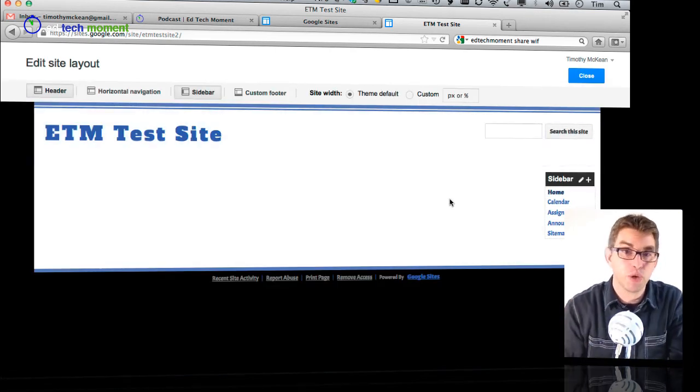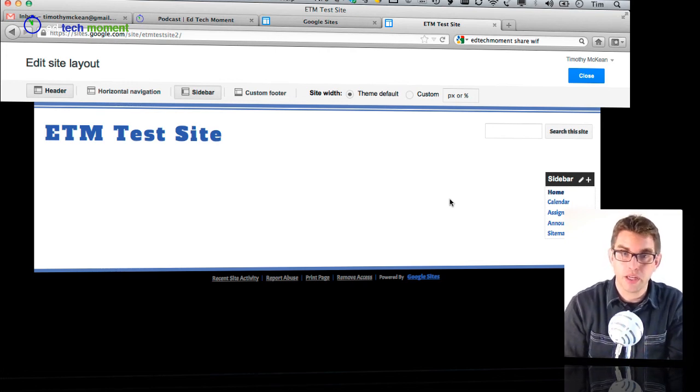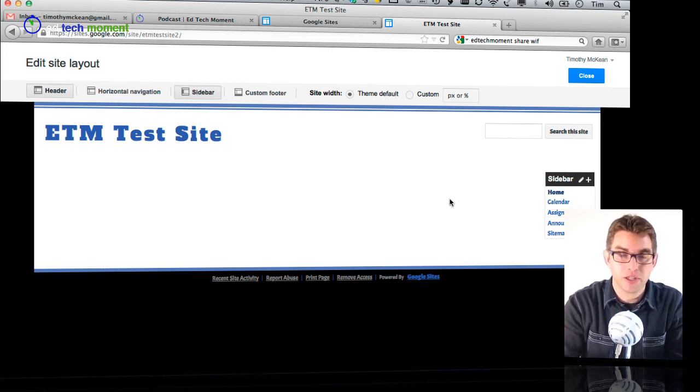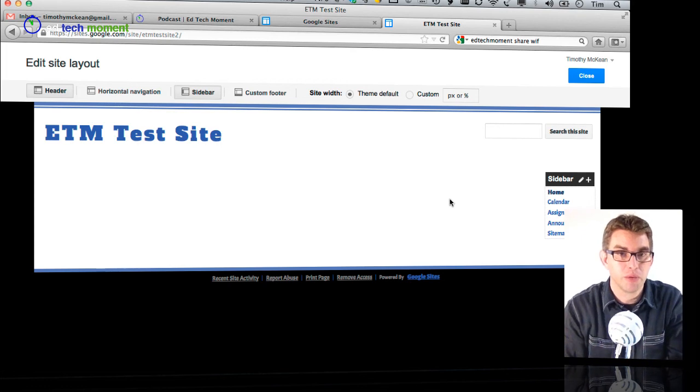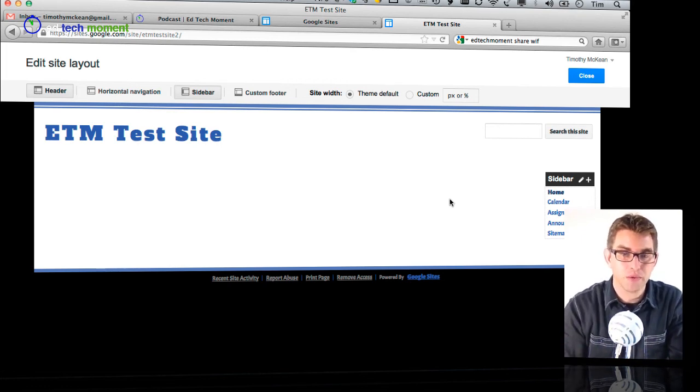So at this point we have two different ways that we can get in: one going through the manage site page that we've looked at before with all our other settings, and then this one is kind of a more direct way or a quicker way.